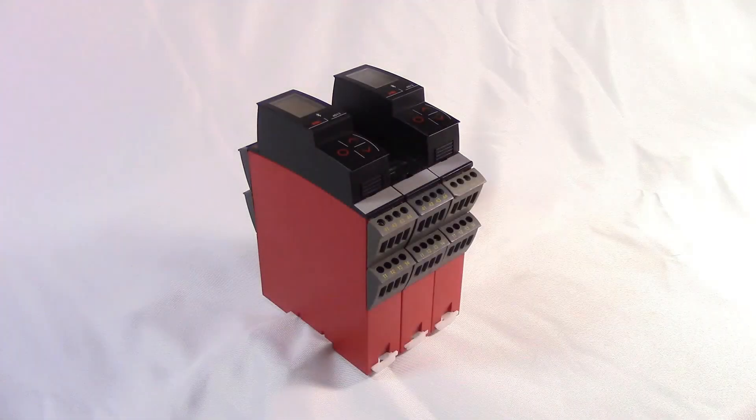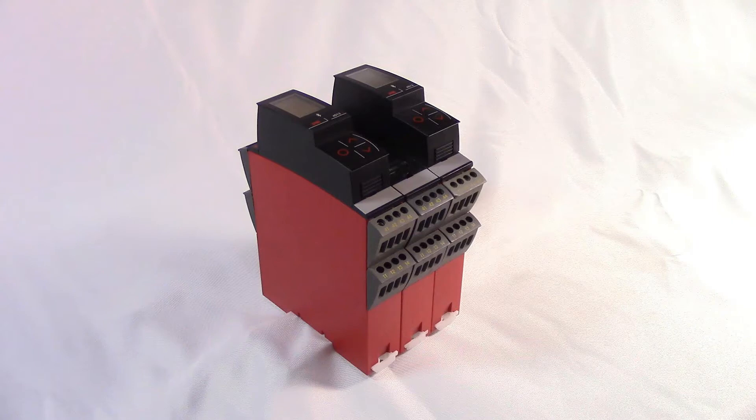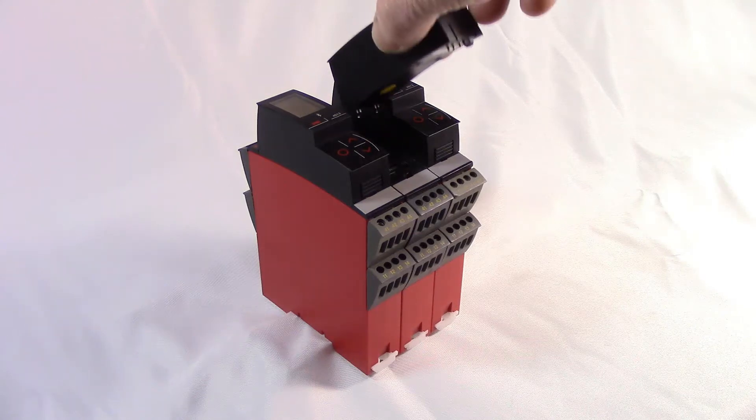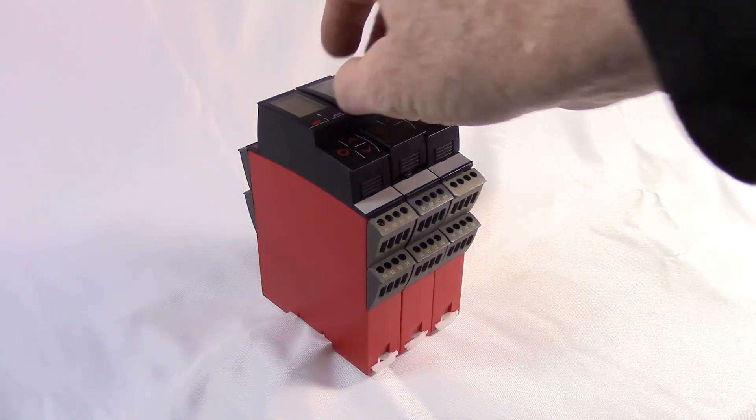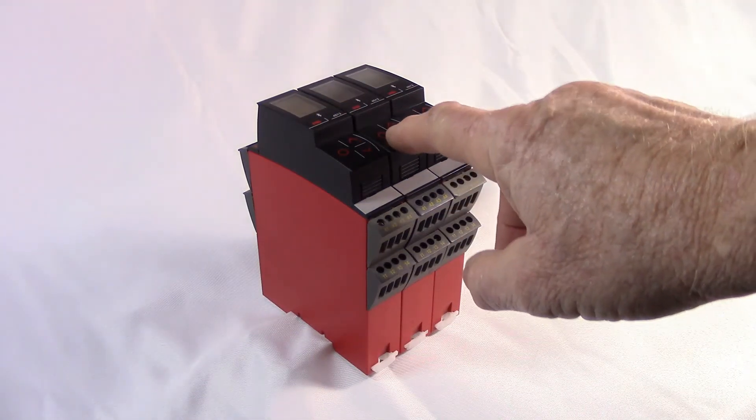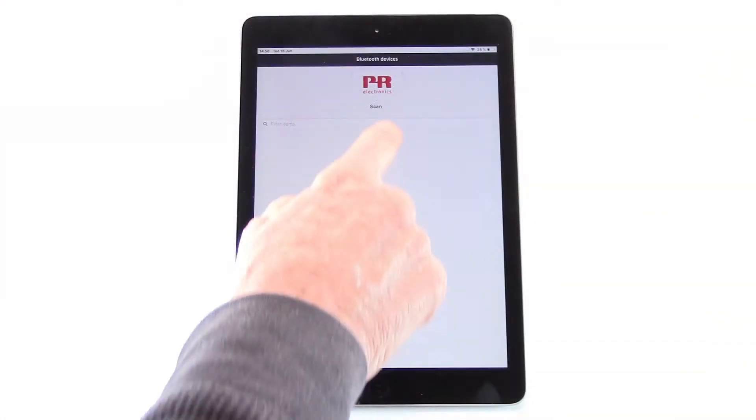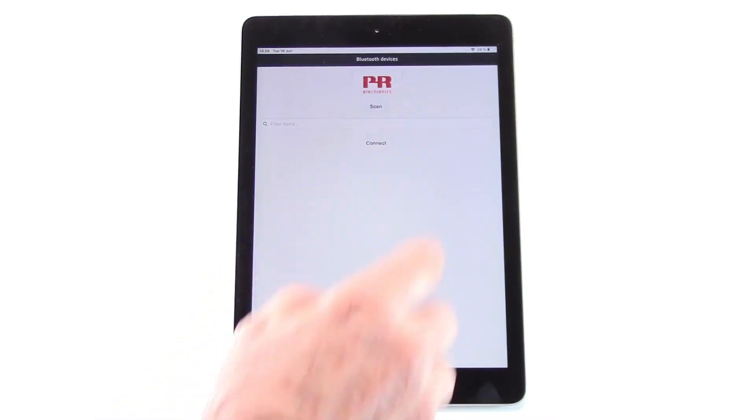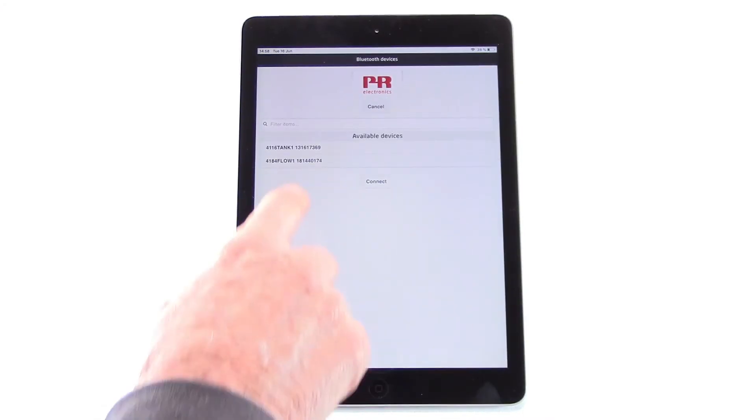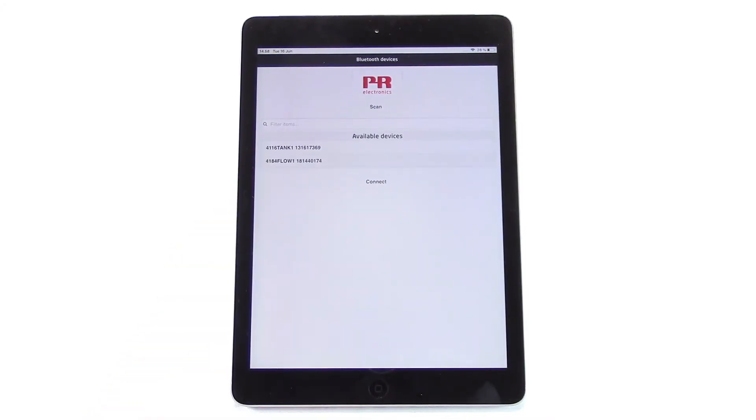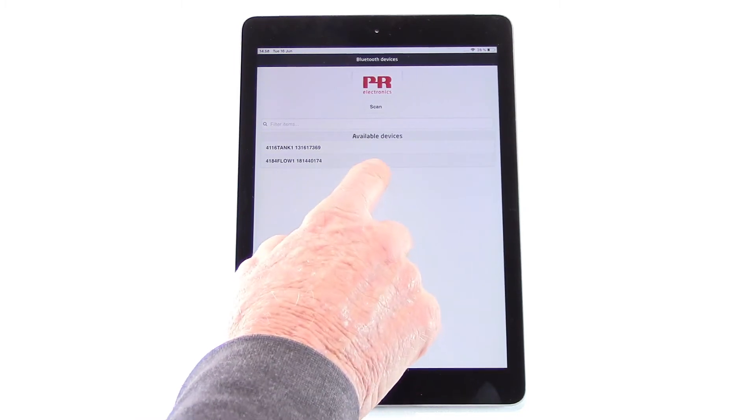To configure data logging, first attach the 4512 to an energized module and use the PPS application on your mobile device to establish Bluetooth communication.